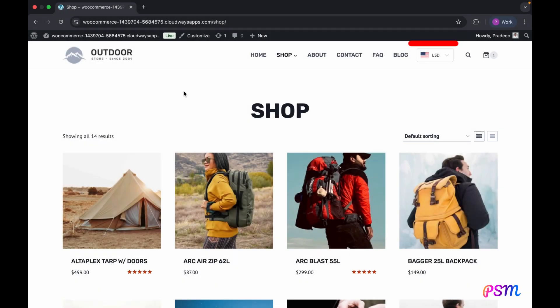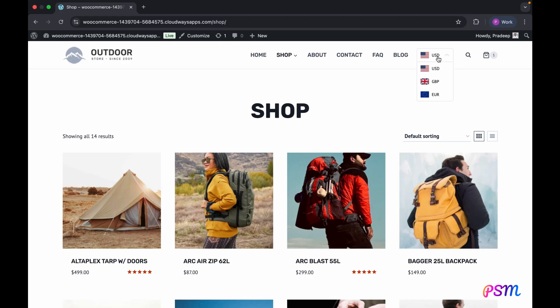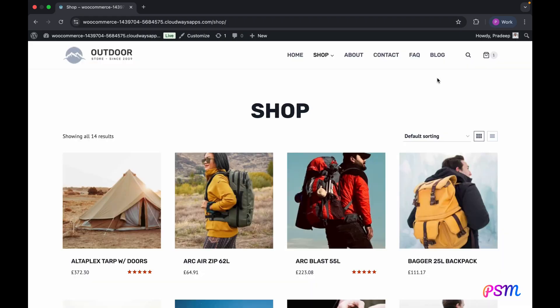The currency switcher appears in the header, as anticipated. We will now attempt to switch currencies to verify functionality. The currency switch was successful. Next, we will examine the single product page.